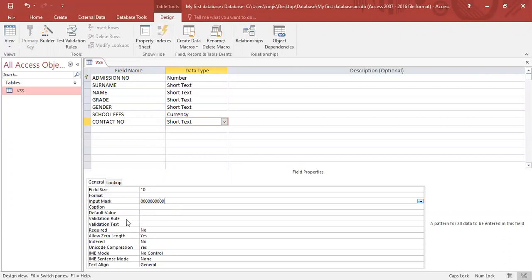So the zeros indicate that only numbers may be entered, and if the data capturer by mistake types in a letter, it will not allow the data capturer to proceed.